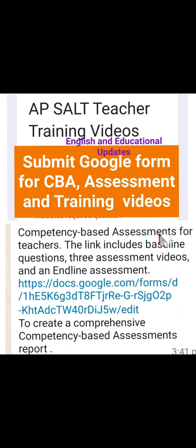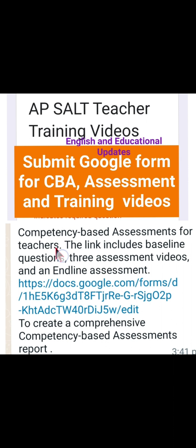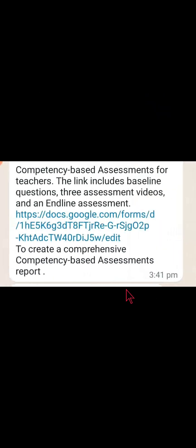This competency-based assessment includes baseline questions followed by three assessment videos. We need to watch the three videos regarding the quality of assessment, types of questions, and qualities of a good question, followed by an end-line assessment comprising the same questions which were given in the baseline. Dear viewers, there is a Google Form being floated by Samagra Siksha, Government of AP, in association with SCERT Andhra Pradesh.